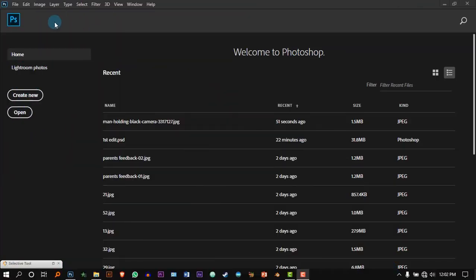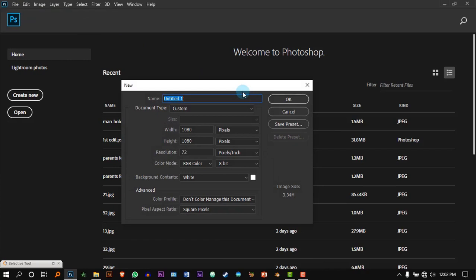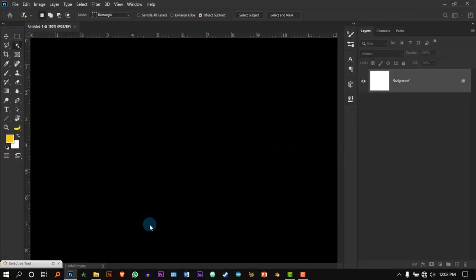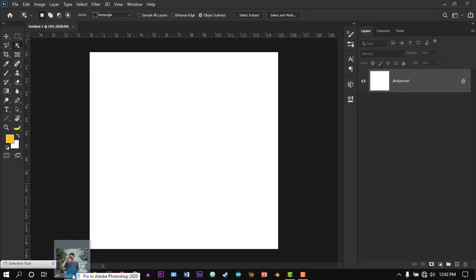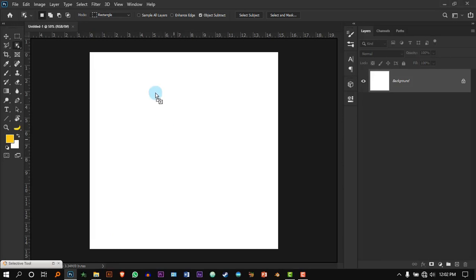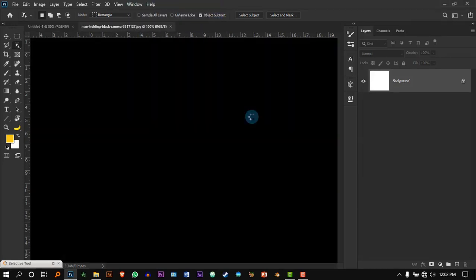First, let's go to File > New to create a document with the size of 1080 by 1080 — this is a very good size for social media. Then move the model image into Photoshop all the way up here, you just drop it.